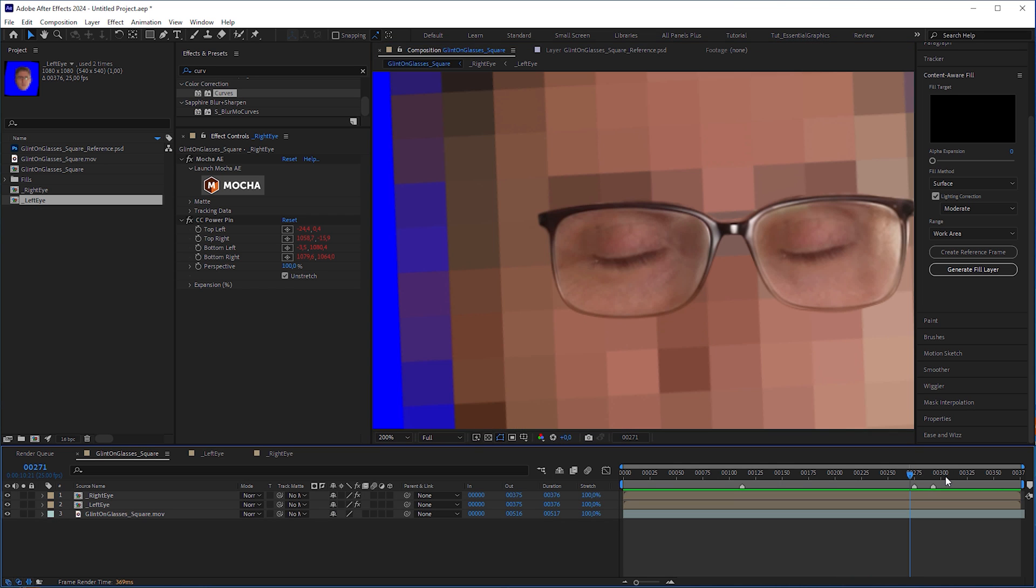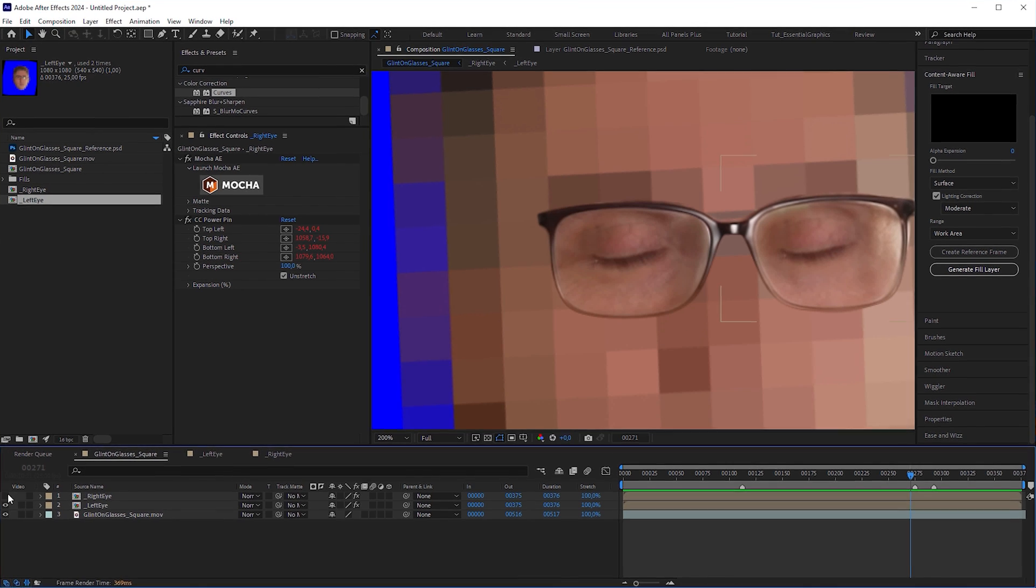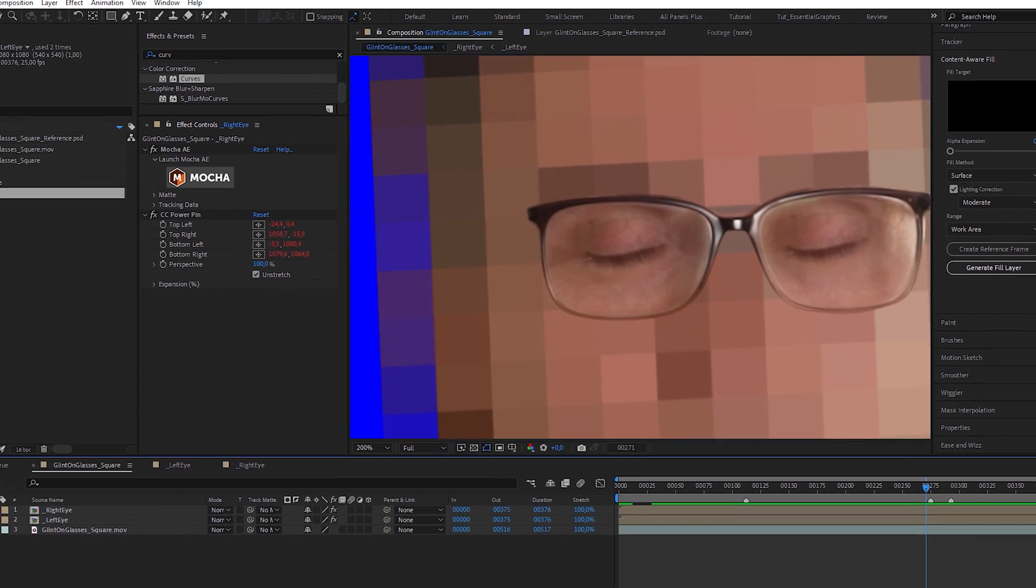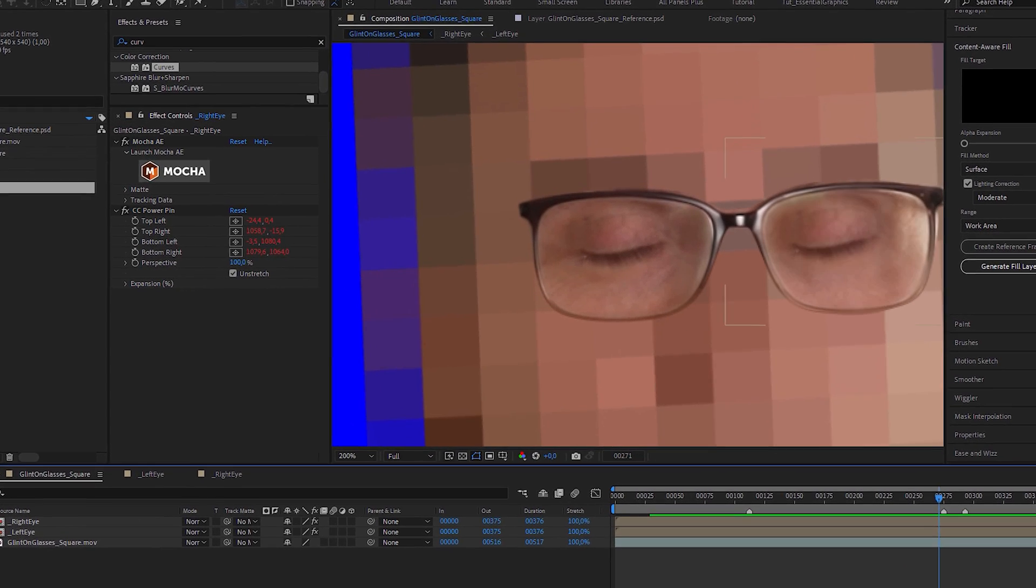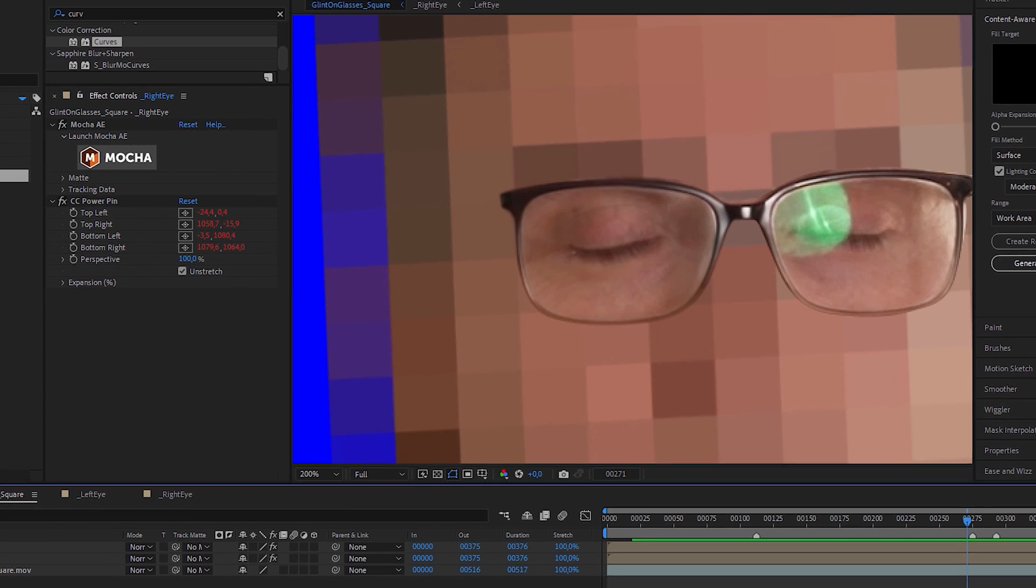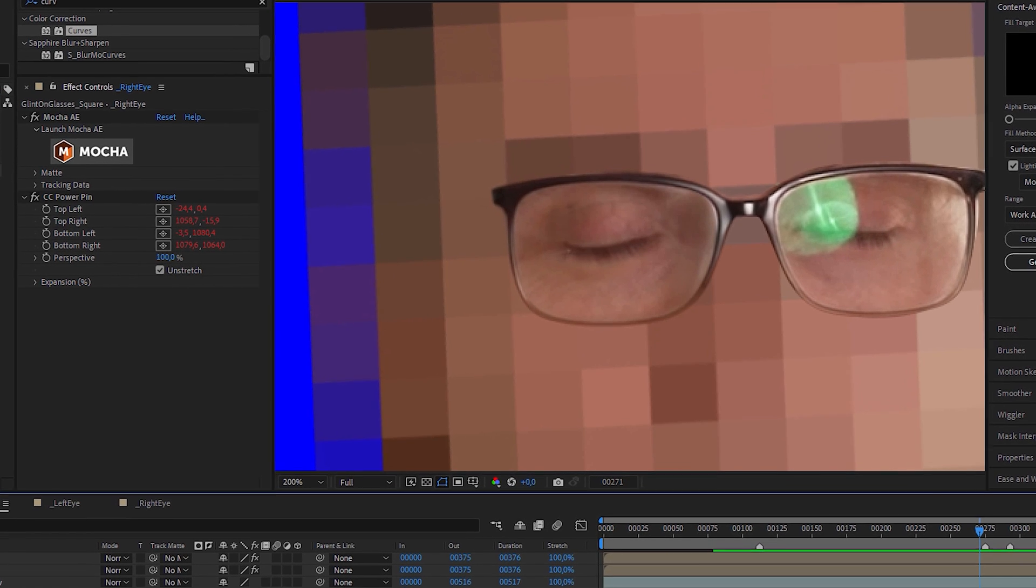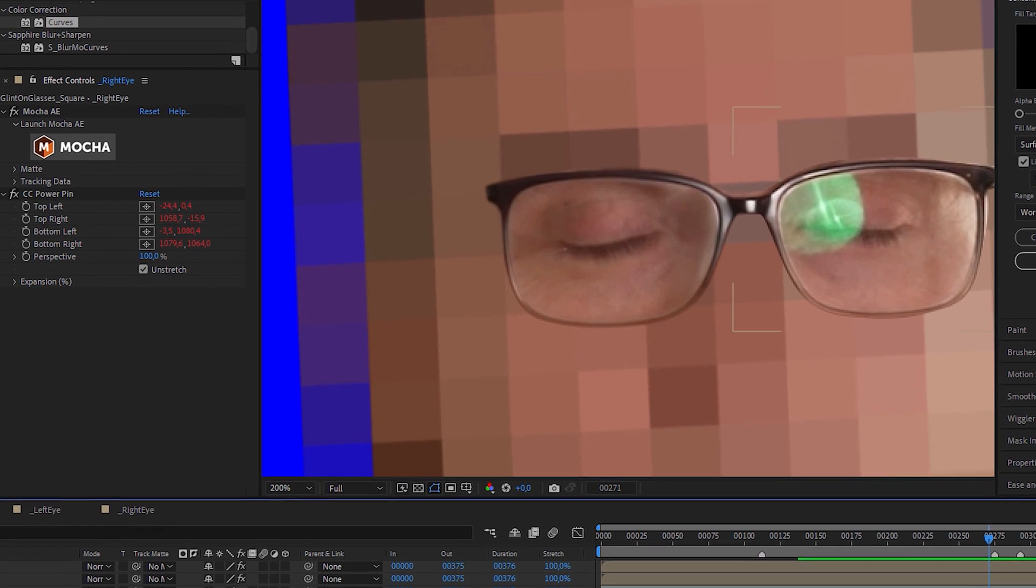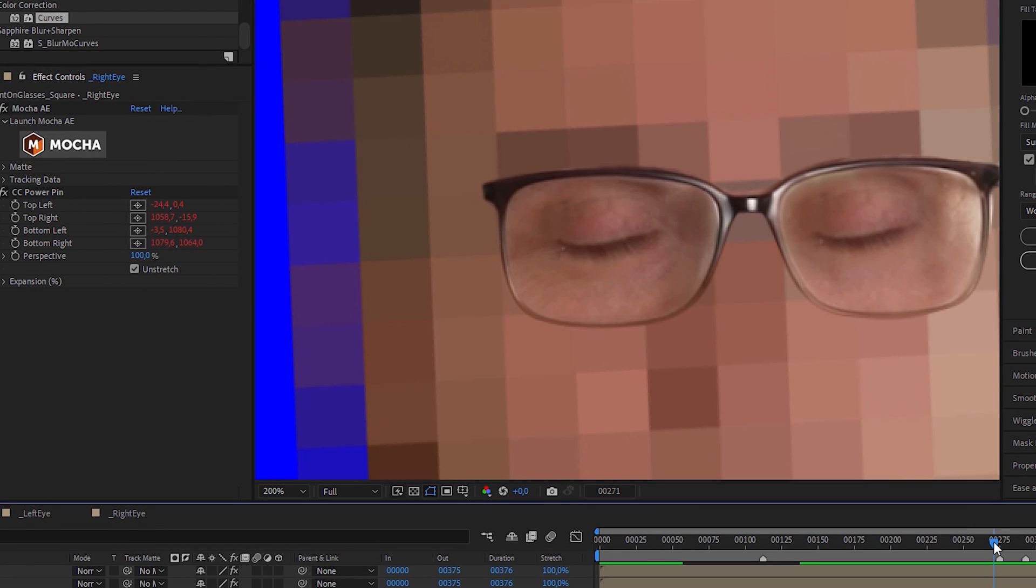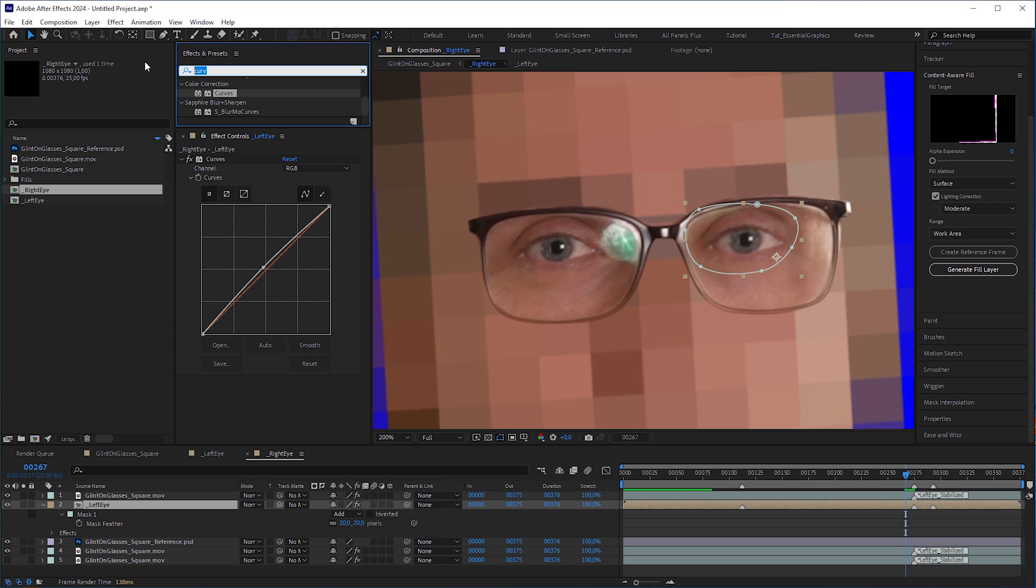But the only thing that looked weird was that the eyes were parallel and not symmetrical to each other when closed. I couldn't just set the X scale to negative because it would have made the shadows look wrong. The solution was simple.